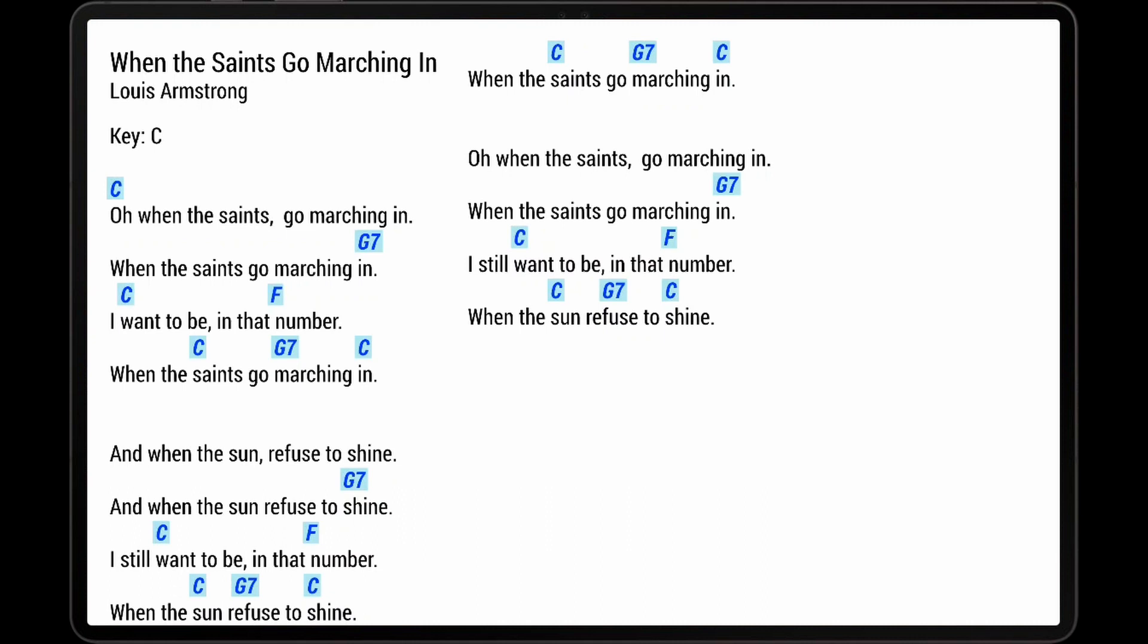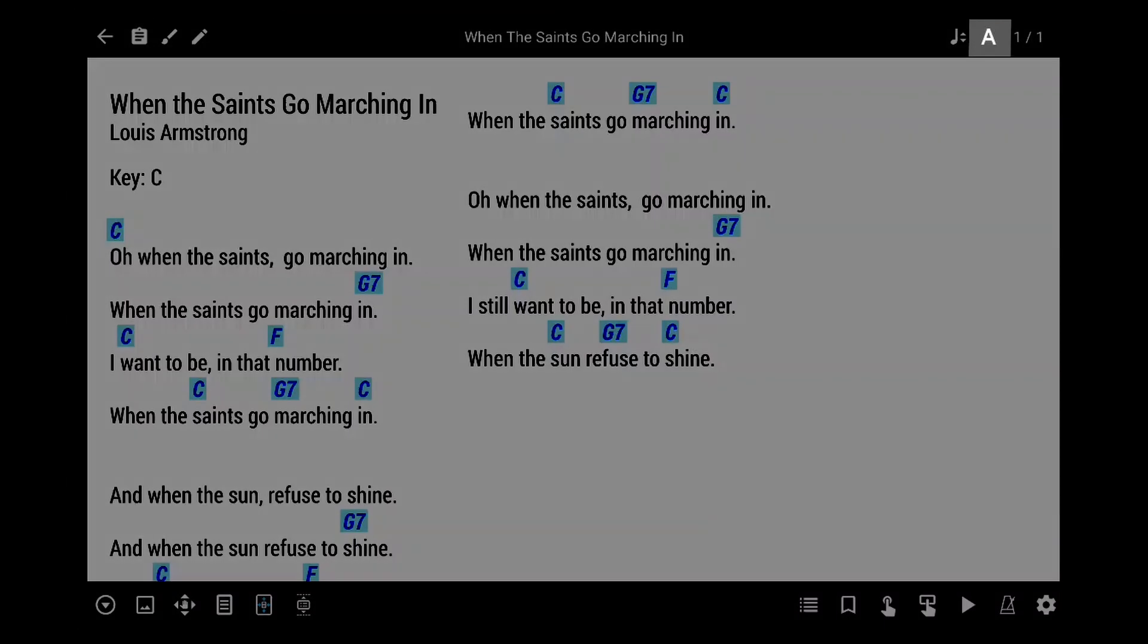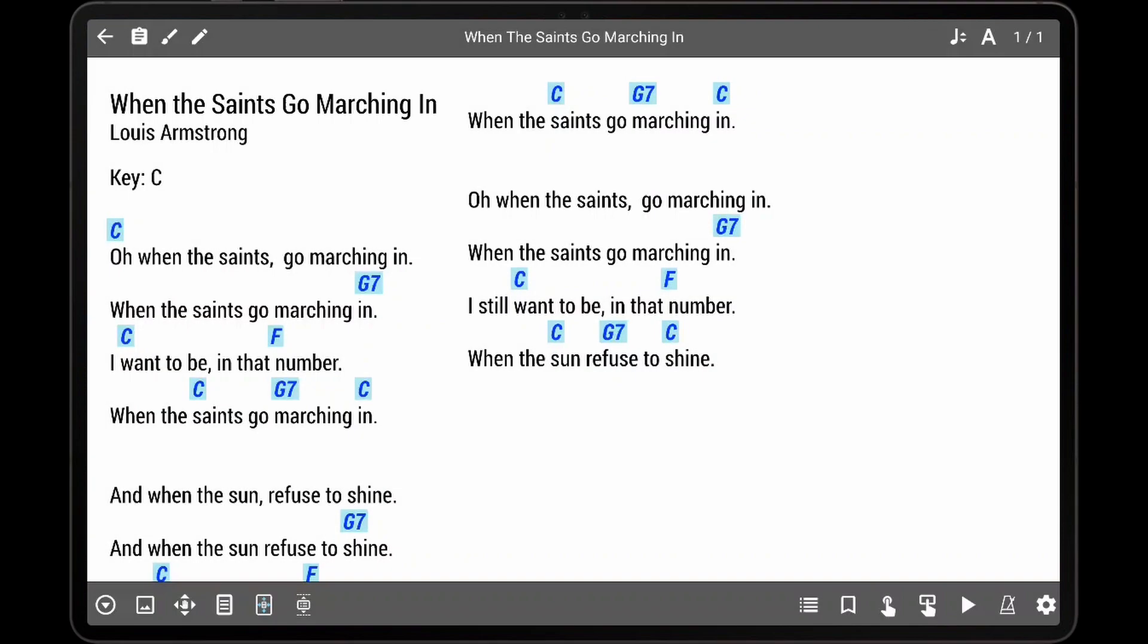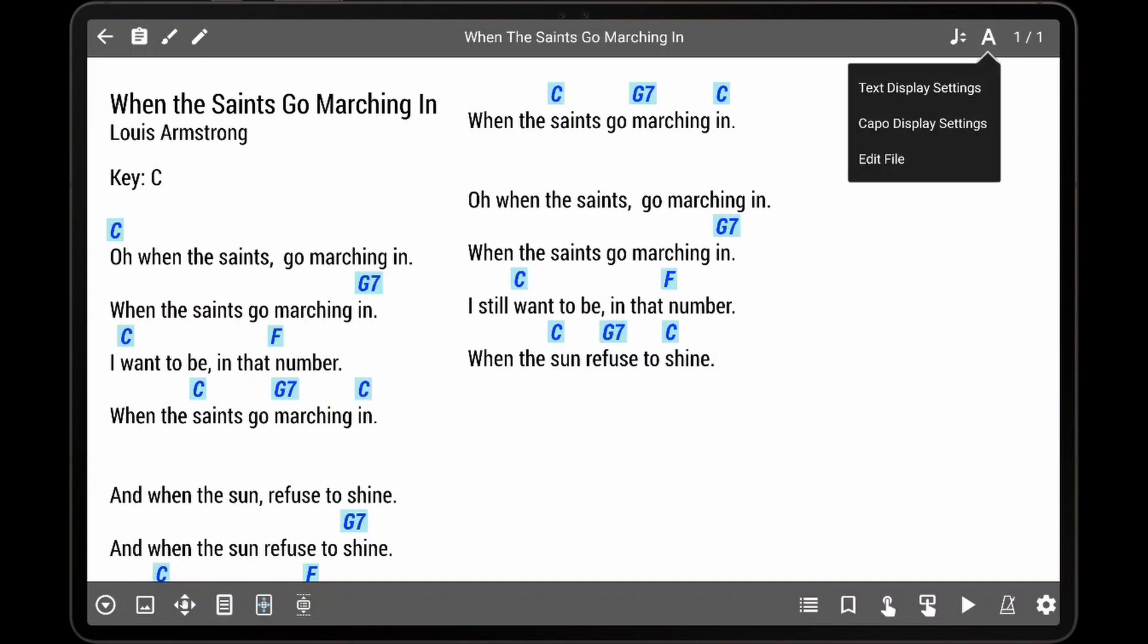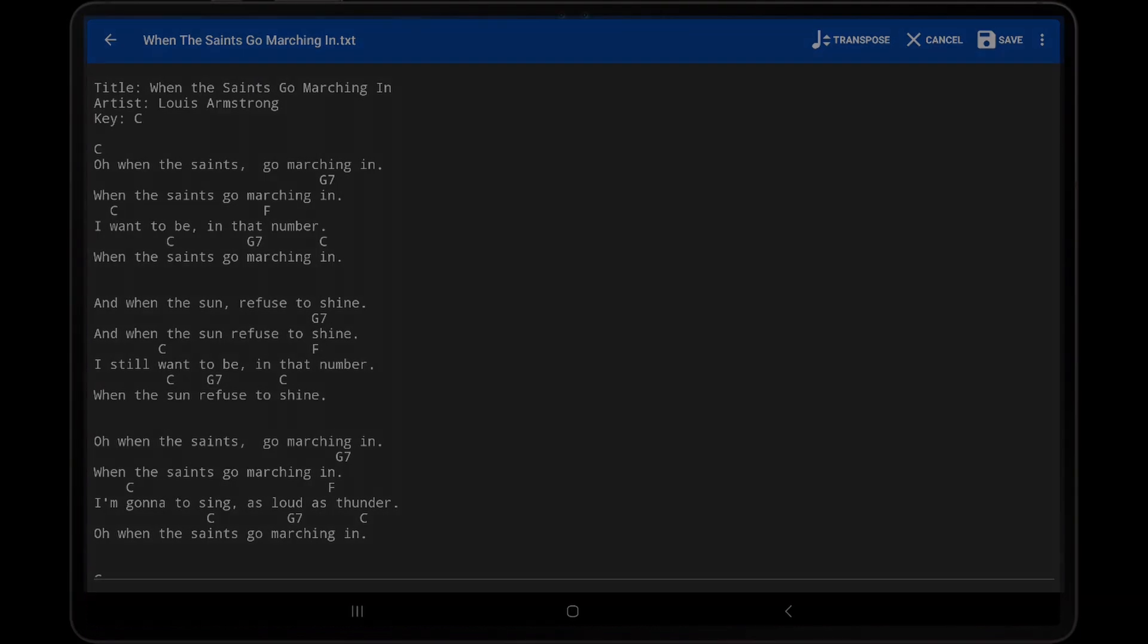If a text or Chord Pro file needs to be edited, this can be accomplished by tapping the A icon in the Song Overlay and then tapping Edit File. The Text Editor is fairly easy to use but requires an understanding of Chord Pro syntax. This topic is covered in more detail in the Text File Editor tutorial video.